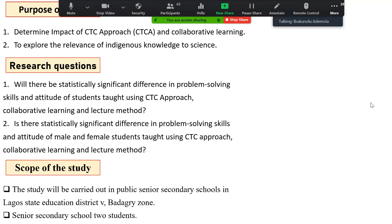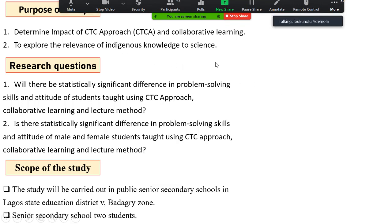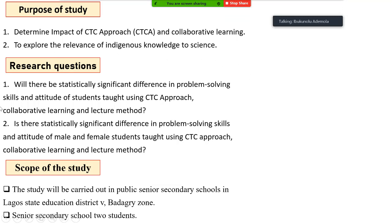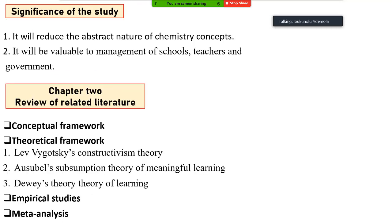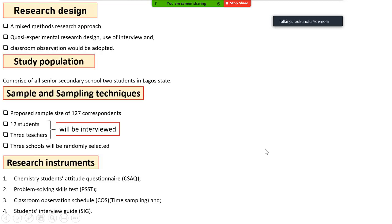The purpose of this study is to determine whether integrating CTCA and collaborative learning can enhance understanding and performance in chemistry. The study will also explore the relevance of indigenous knowledge in chemistry, encourage teachers to integrate local knowledge and lived experience into chemistry teaching, and determine the impact of CTCA and collaborative learning on sex, school location, and students' socioeconomic status.